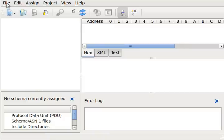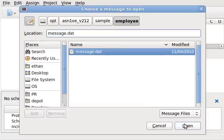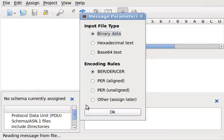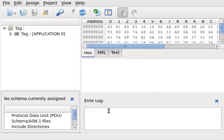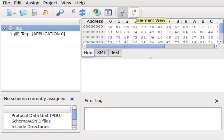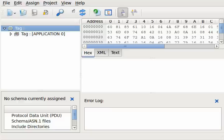We'll begin by loading the employee example. ASN1VE supports two views of the data, Tag View and Element View. Only Tag View is available when an ASN.1 specification has not been assigned to the input data.